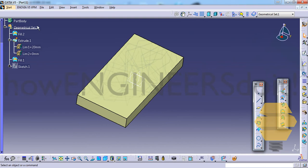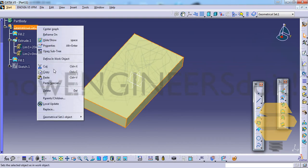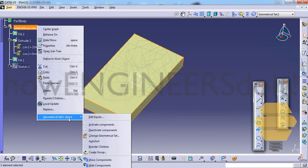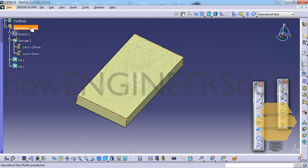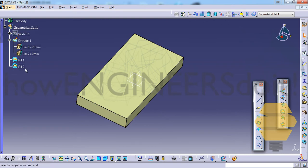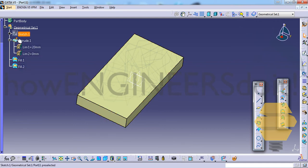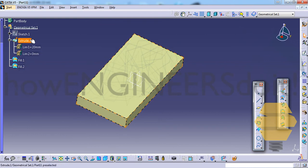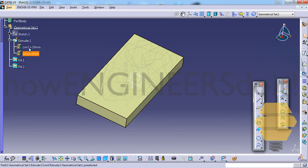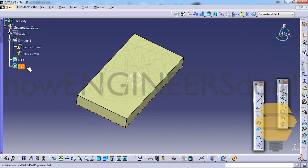Now if we give autosort, let's see what happens. It just gets back or CATIA rearranges the geometries in the way that it was created in the beginning. So that's the best part about autosort and it really helps to arrange the geometric set in a good fashion.